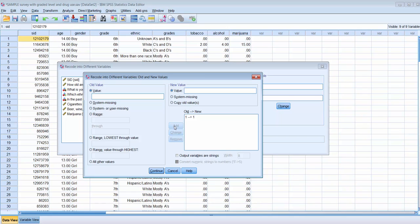Moving on to 7th graders: they were coded as 2 in the old variable, and we want to make them middle schoolers in the new variable, so we put 1 as the new value and click Add. Then for 8th graders, coded as 3 in the old variable — they're middle schoolers as well, so they also get a 1. We click Add.